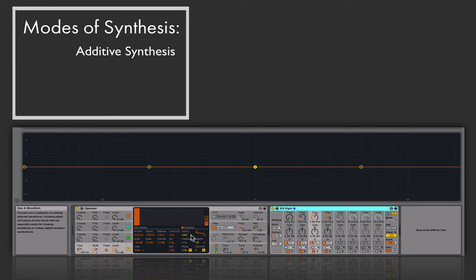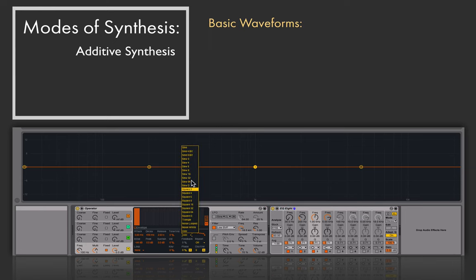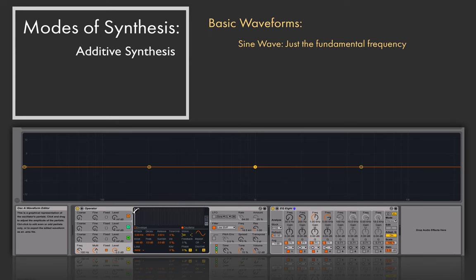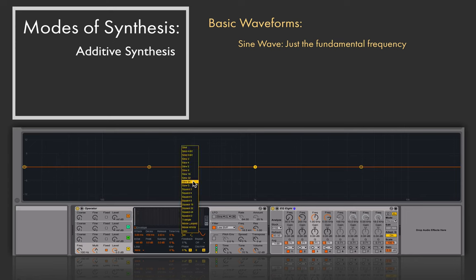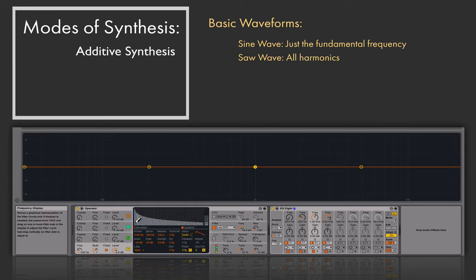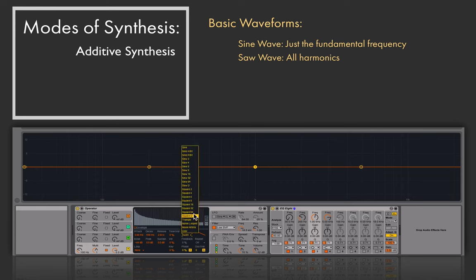We can also select harmonic relationships by choosing basic waveforms. A sine tone has just a fundamental frequency. Saw 64 means we'll have 64 partials, versus saw 3 which has only 3 partials. A saw wave, unlike a sine wave, has all partials but they gradually get quieter and quieter as we go up in frequency.